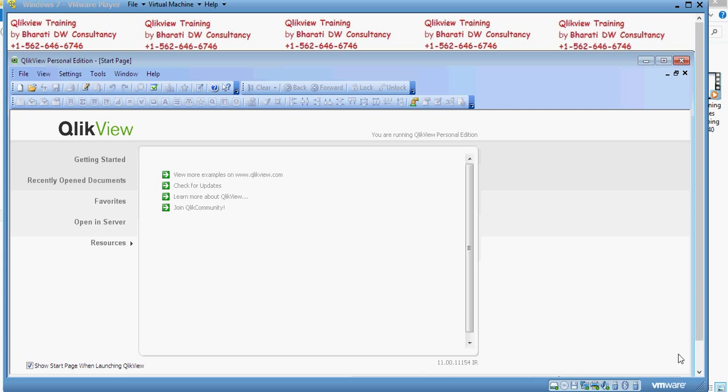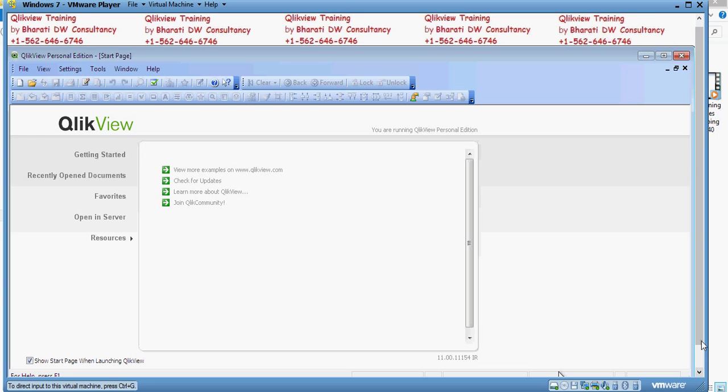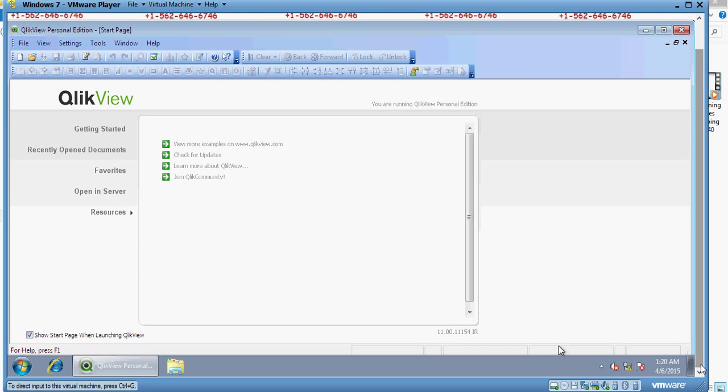Welcome to a ClickView training video by Bharti DW Constancy. In this video we are going to see how to implement column-level security. In the previous two videos we discussed how to implement section access and data-level slash row-level security. In this video we are going to focus on column-level security.